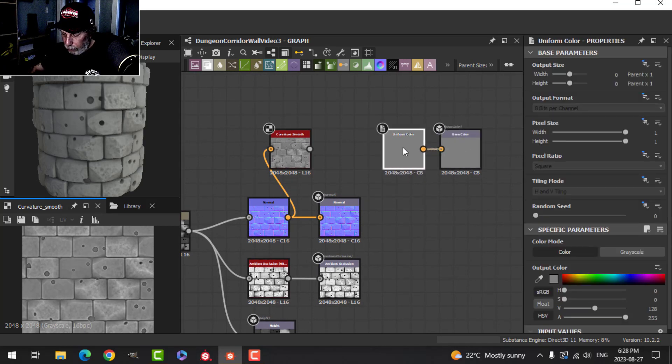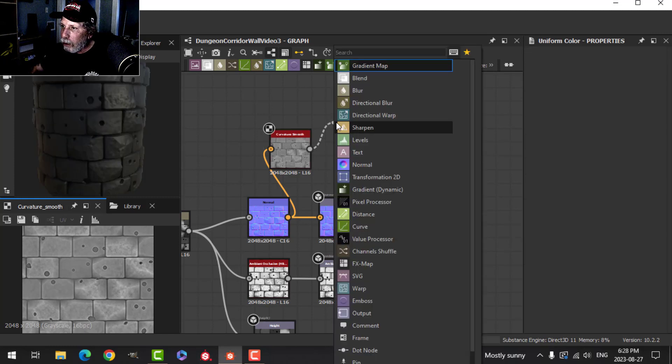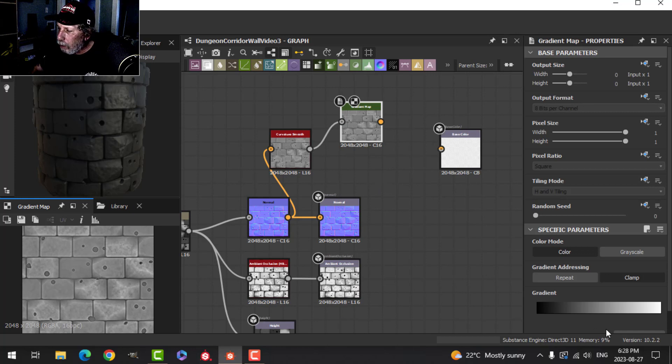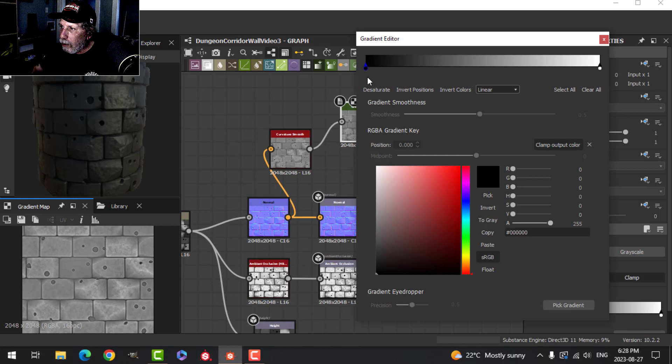I'm going to get rid of this one. I'm going to pull out and do a Gradient Map. I'm going to open the gradient, click here, so I've got two keys on here.